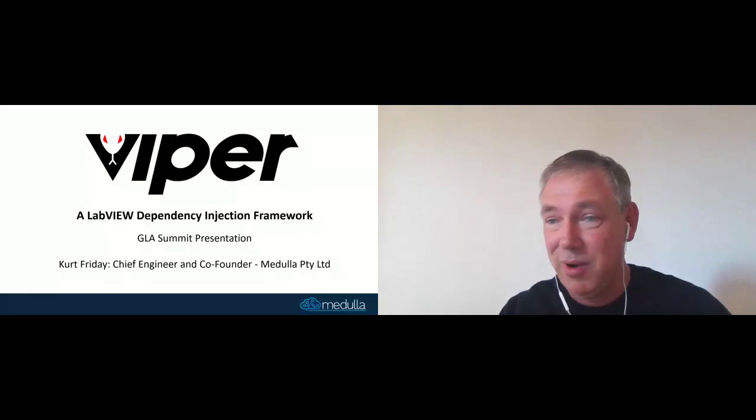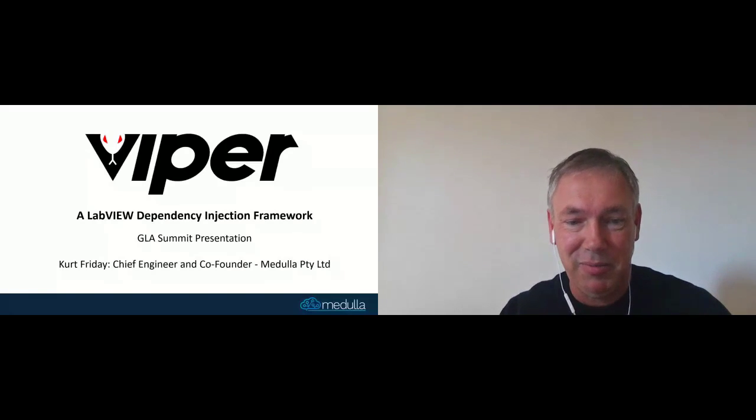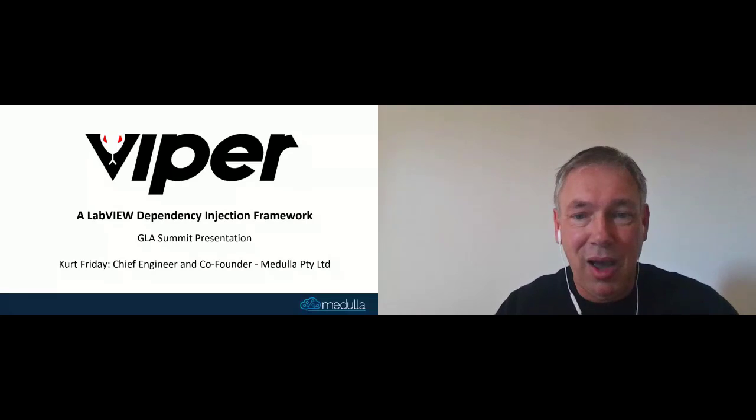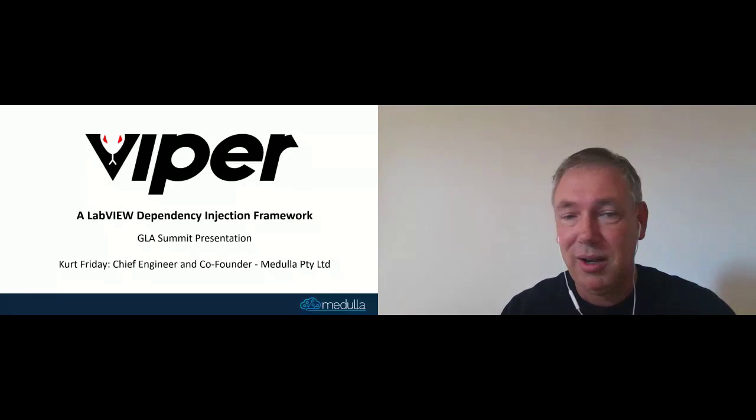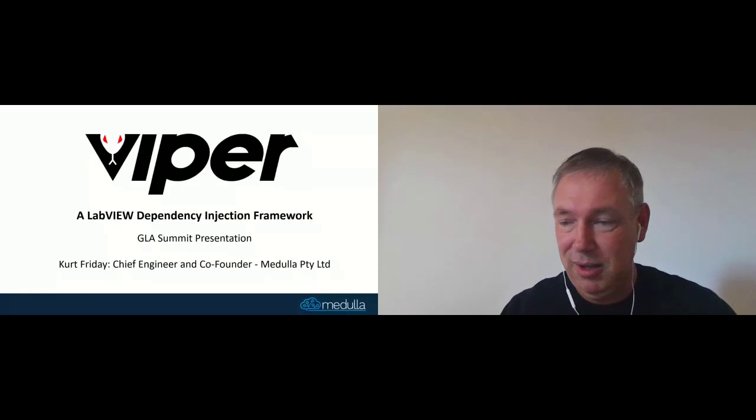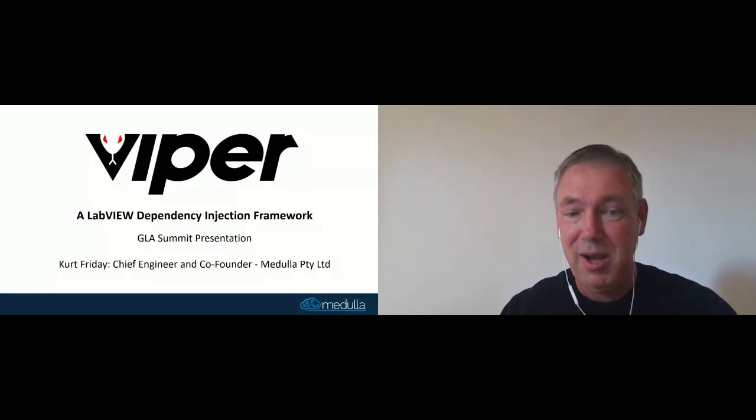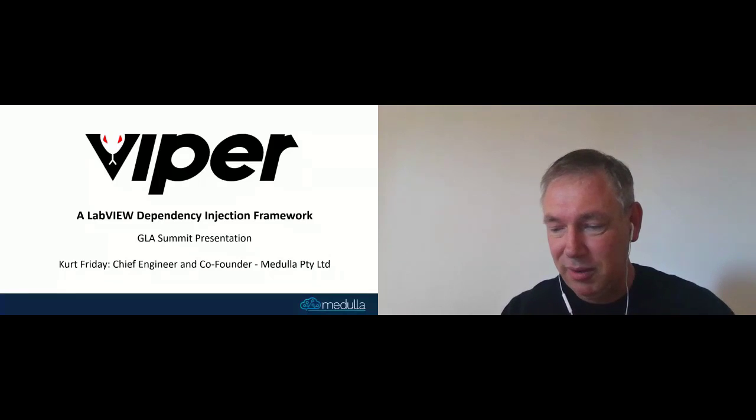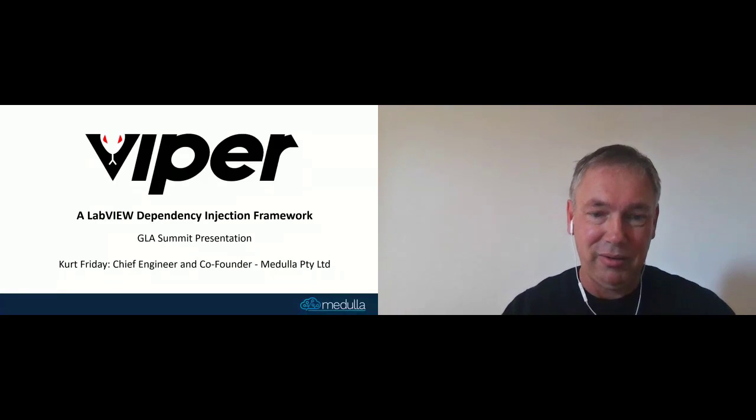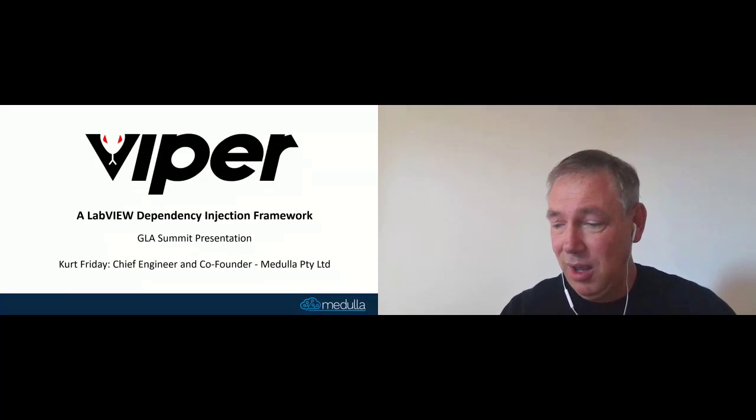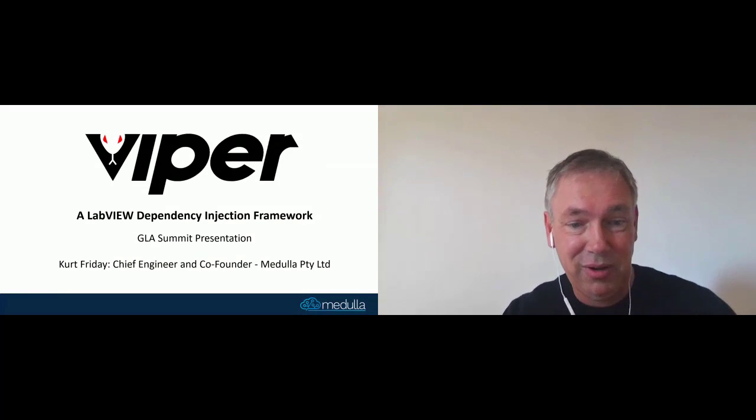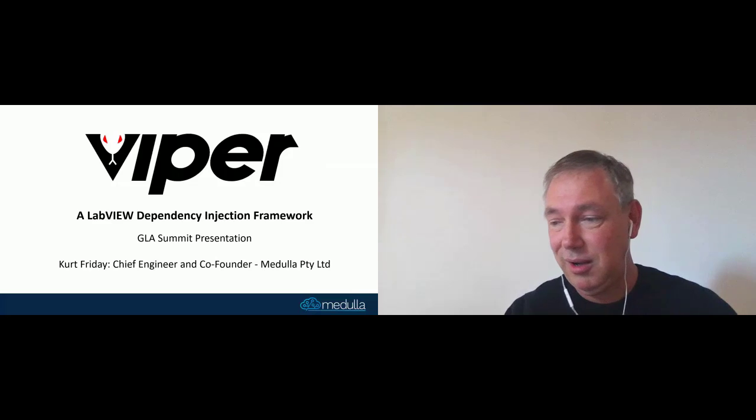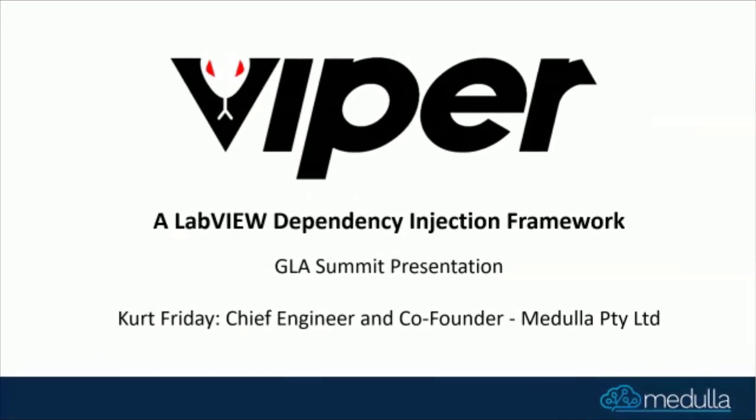Thank you as well to the organizers of the summit, it's been really amazing. I'm really excited to be able to talk about Viper. It's been something I've been working on for many years, and something that I'm excited to release to the community.